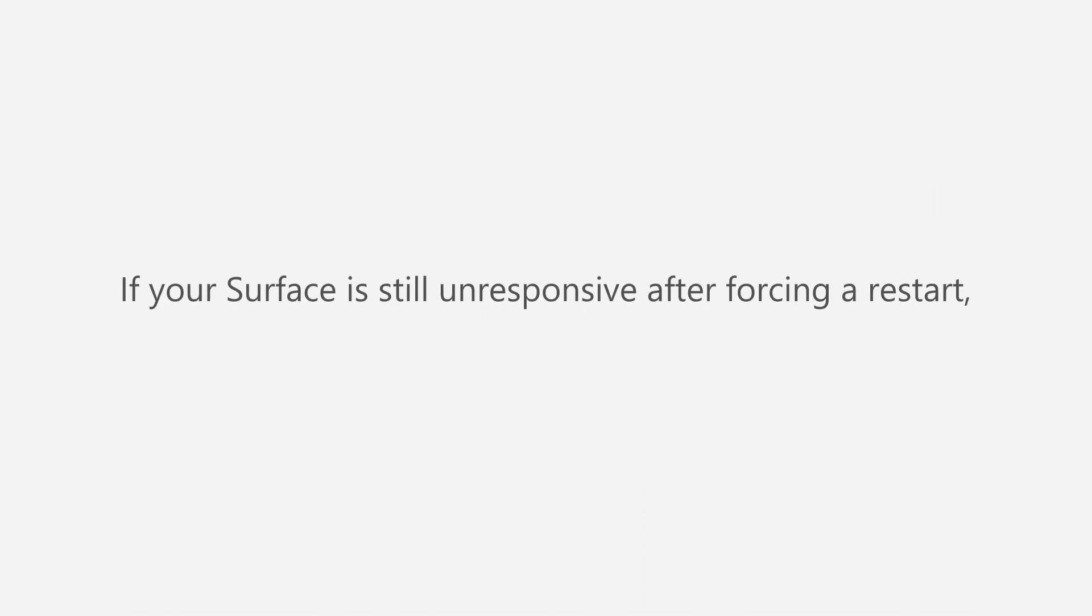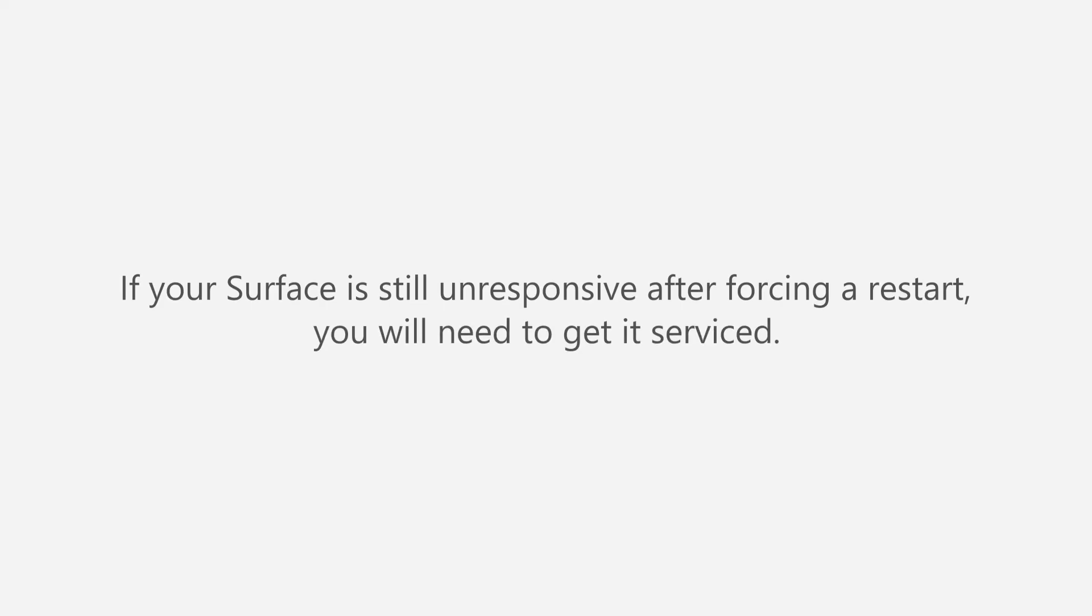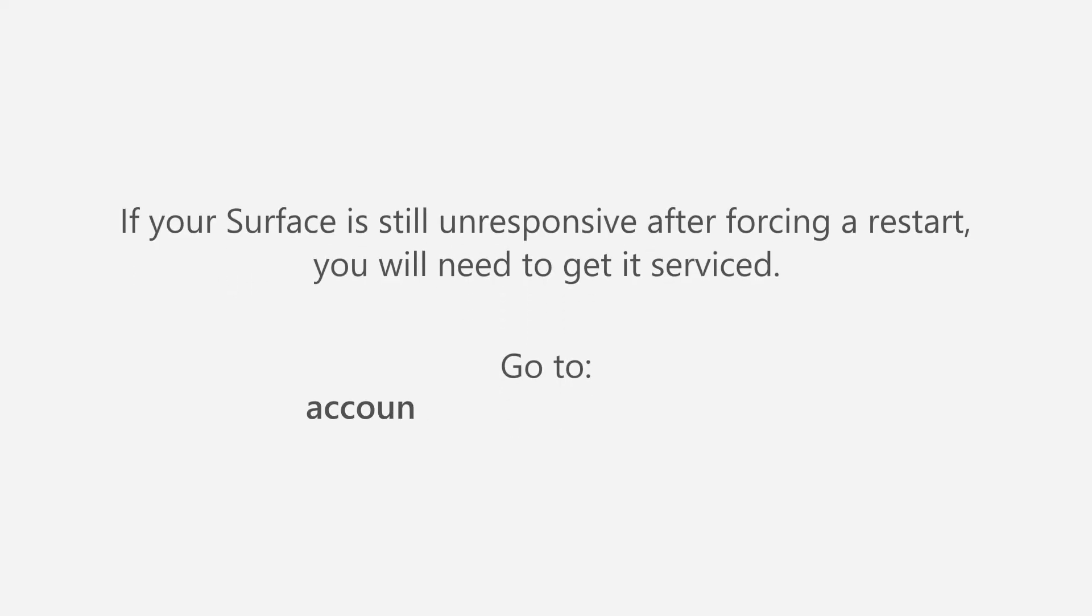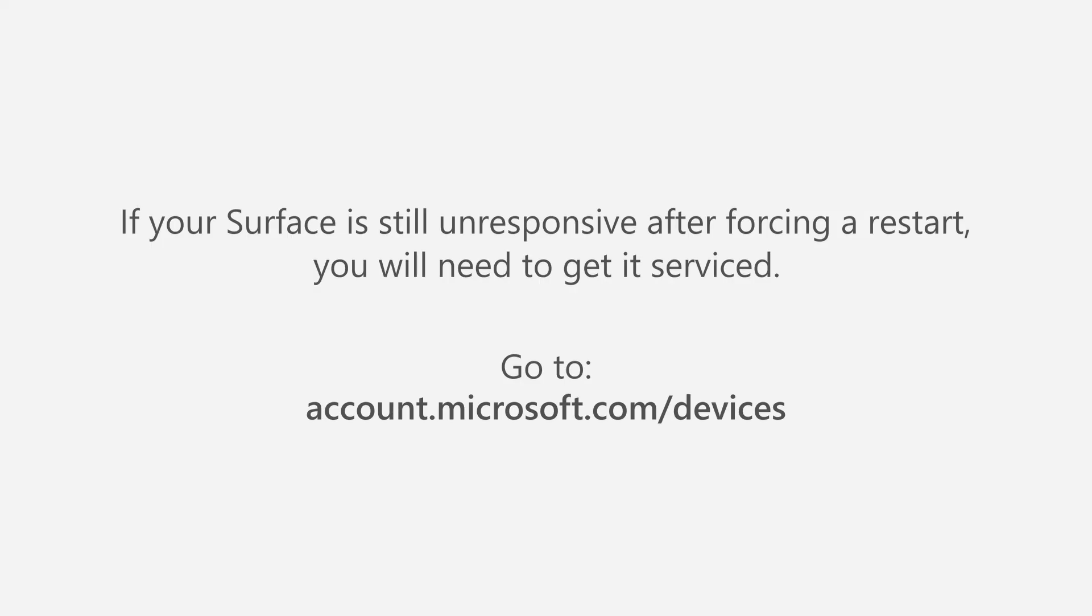If your Surface is still unresponsive after forcing a restart, you will need to get it serviced. Go to account.microsoft.com/devices, register, and then select your Surface to start a service order.